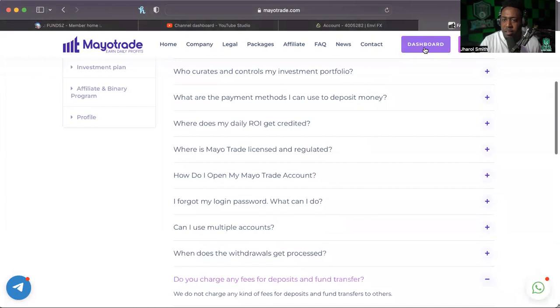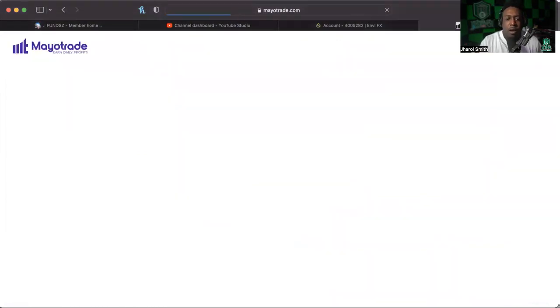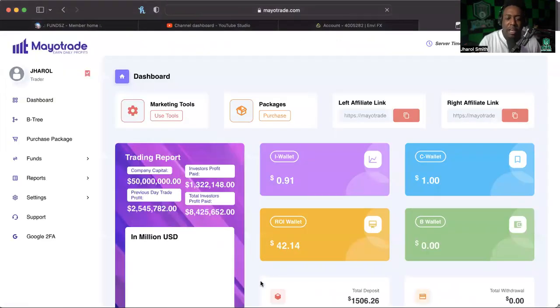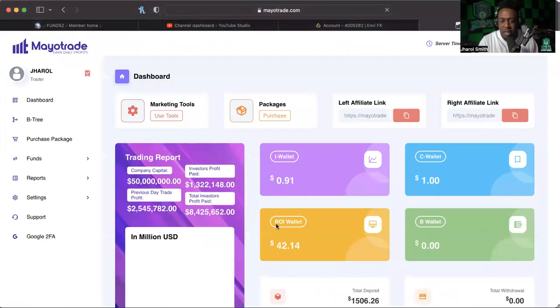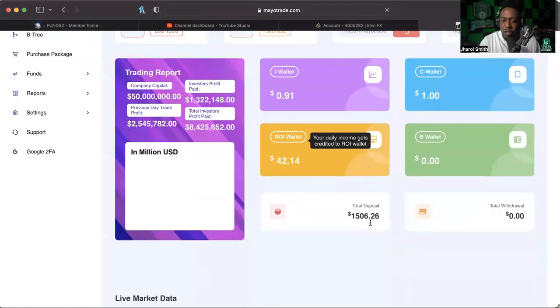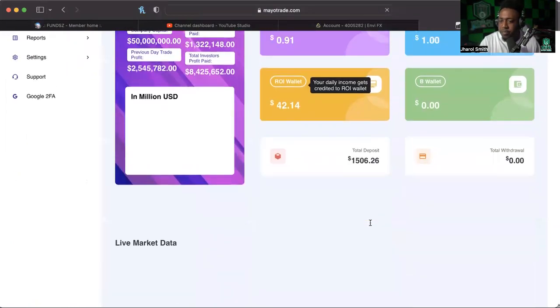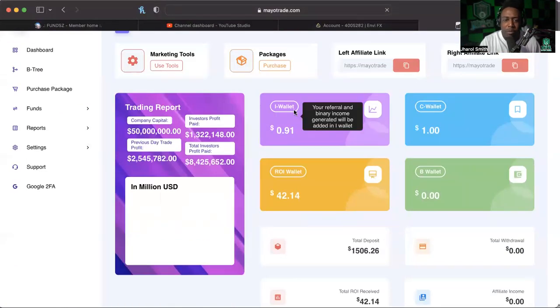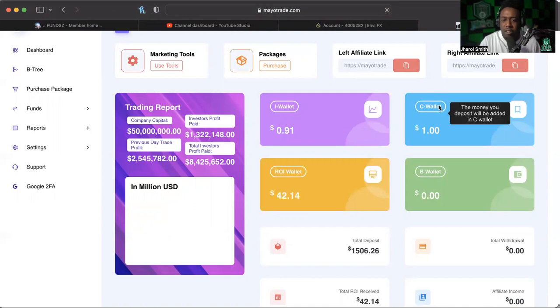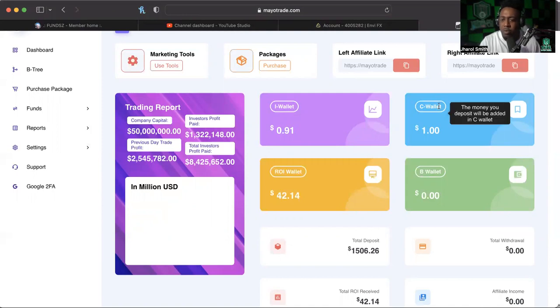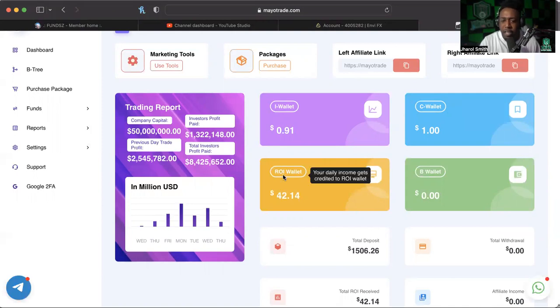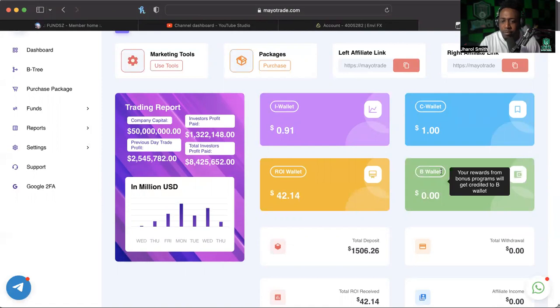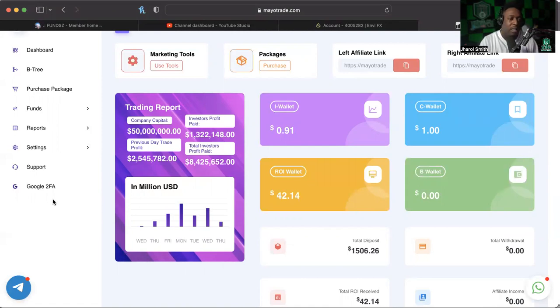So what it's looking like is I can only do one withdrawal at a time, so what we'll do is we'll check in on that a little later. But right now we were able to withdraw from the I Wallet which is from referral and binary income. C Wallet is the money that will be added when you make a deposit. ROI Wallet of course is from your earnings, your daily income. B Wallet is your bonus rewards.